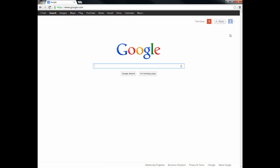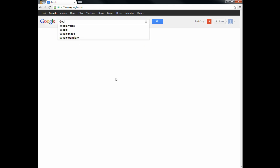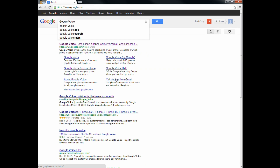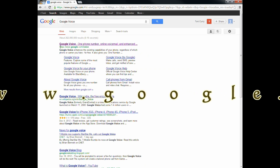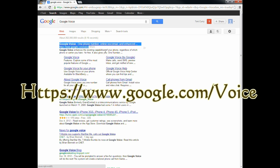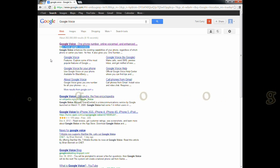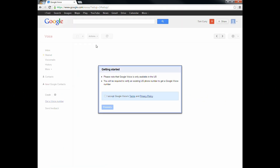Now that I am all logged in under our account, we're going to go ahead and go to Google Voice. The website is just www.google.com/voice, and you can see it right there — google.com/voice — or just run a search for it, and that's the link we want.